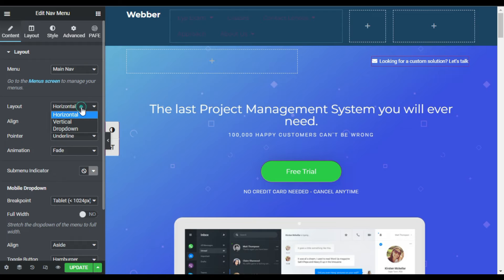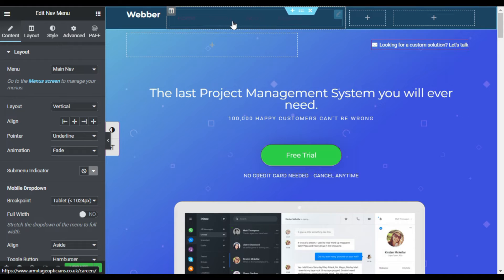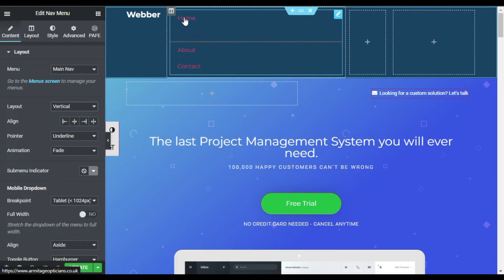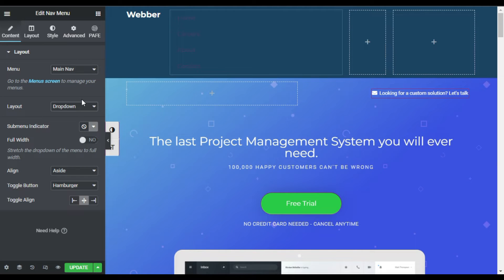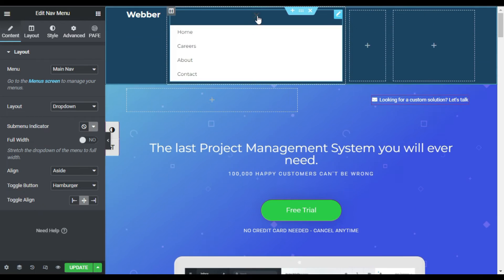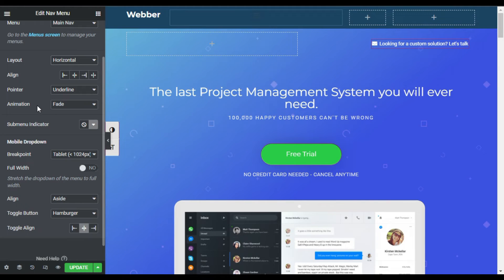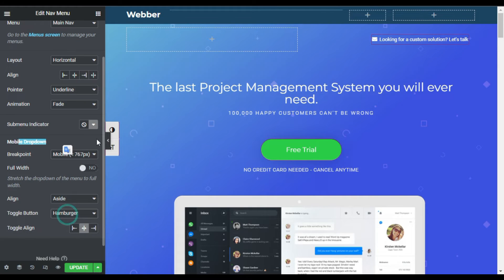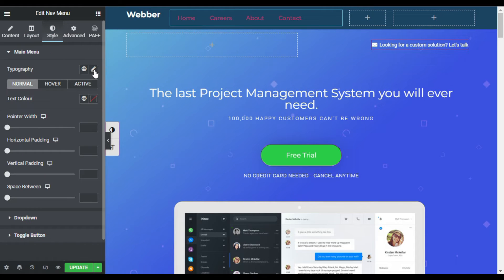Here you have different layout styles. You can make them horizontal, vertical, or dropdown. For vertical it will appear in list view. You can also make them dropdown. For this one I'll choose horizontal. While at breakpoints, you can choose hamburger for mobile and also hamburger for tablet.